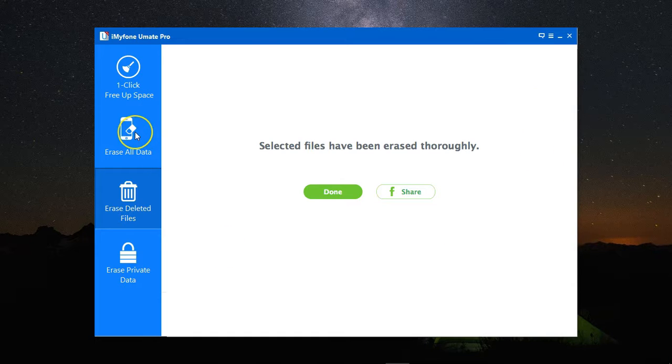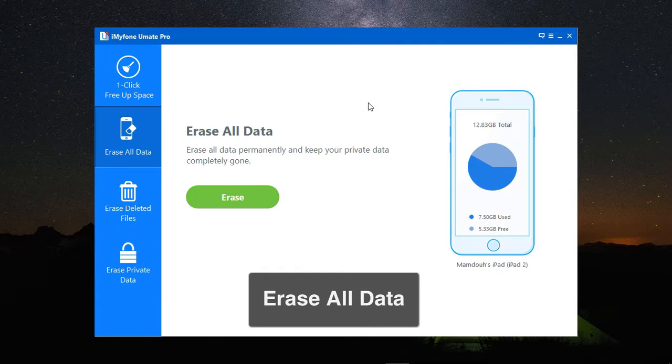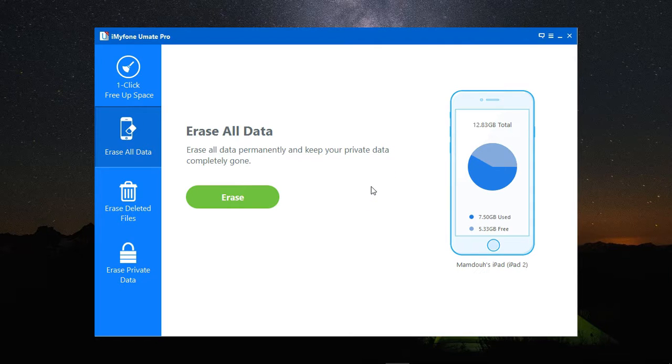The last option I have is Erase All Data, and this completely wipes your iOS device. Clicking on Erase, and it will permanently erase all your private data, and everything will be gone.